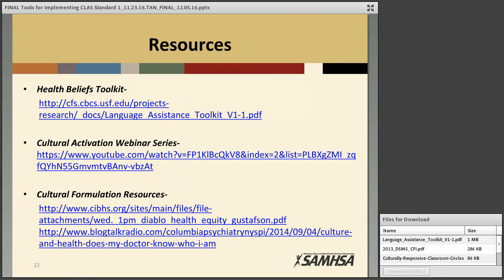We have provided a list of resources including the link to the web version of the Health Beliefs Toolkit, a SAMHSA webinar series on cultural competence, and the Cultural Formulation Resources — a podcast that explains the history and purpose of the Cultural Formulation Interview. The cultural identity exercise slide in the PowerPoint shows a picture from the exercise; the full exercise can be found in the files available for download under 'Culturally Responsive Classroom — Circles of My Multicultural Self.'